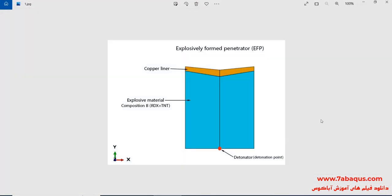In this illustration, we intend to simulate the explosively formed penetrator in the Abaqus software. This process is a special type of shaped charge. As you observe in the picture, the warhead is composed of explosive material and liner, and the detonator has been distinguished by red color. The explosive material is Composition B, which is a compound of RDX and TNT.